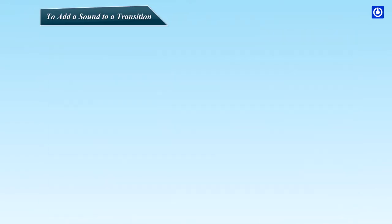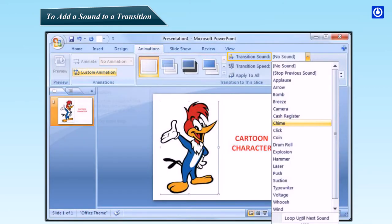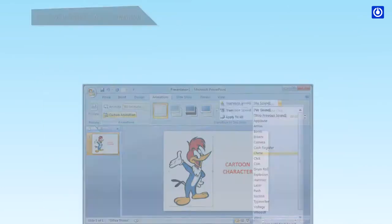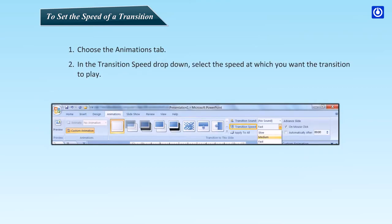To add a sound to a transition, choose the Animations tab. Click the down arrow next to the Transition Sound field and then choose the sound you want. To set the speed of a transition, choose the Animations tab. In the Transition Speed drop-down, select the speed at which you want the transition to play.